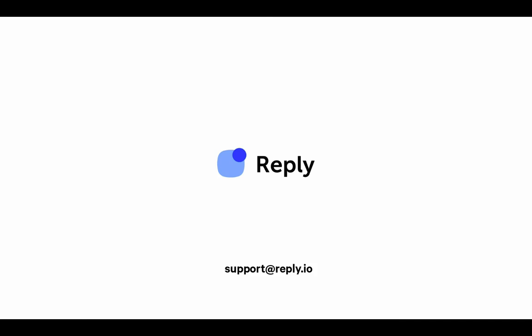If you have any questions, reach out to our support team at support at reply dot io or send us a message via the in-app chat. Thanks for watching.